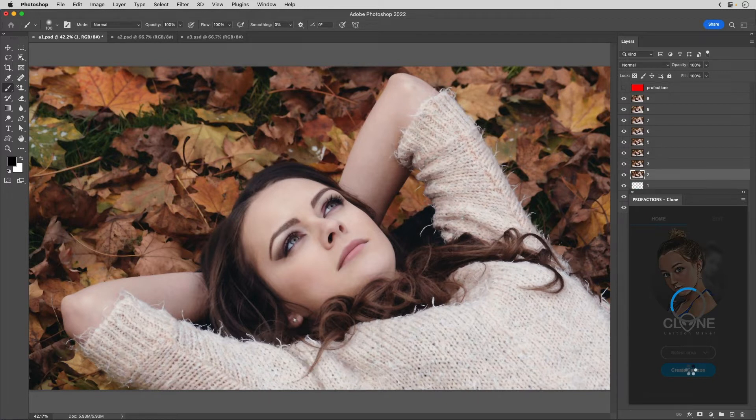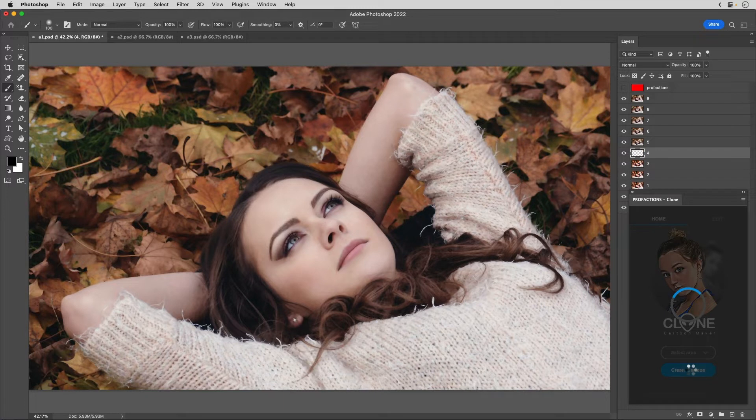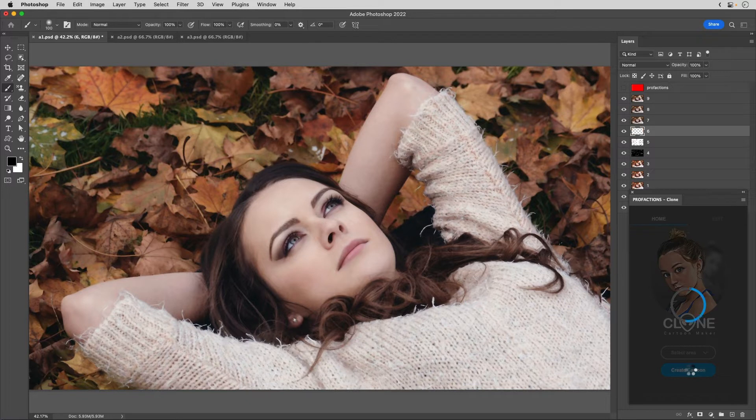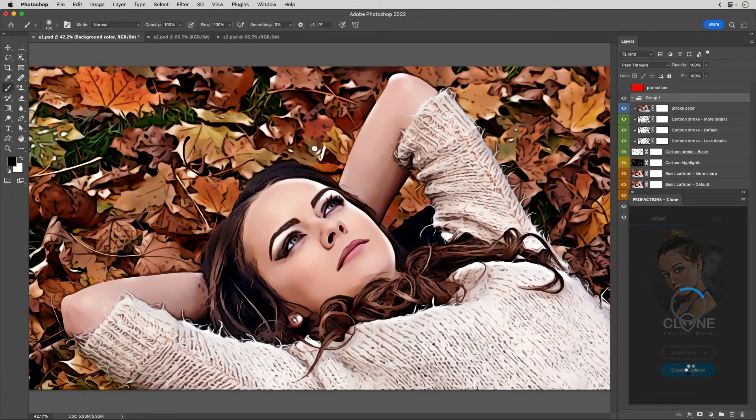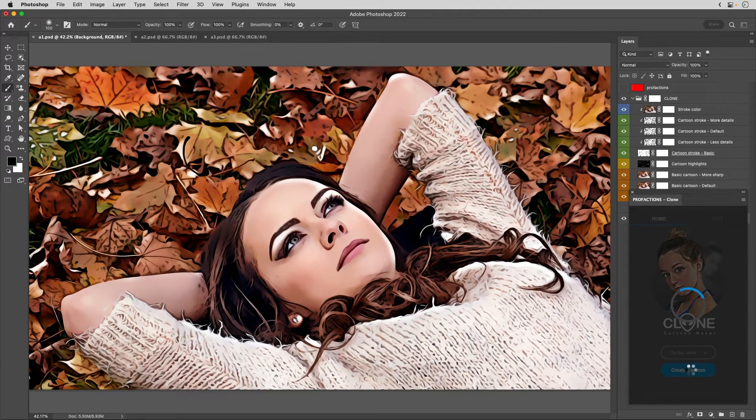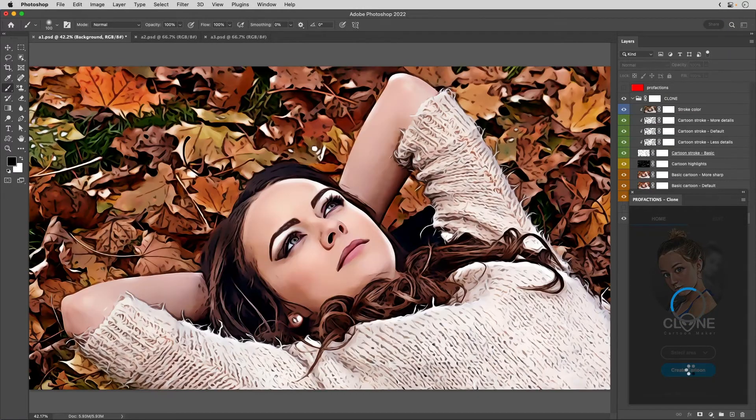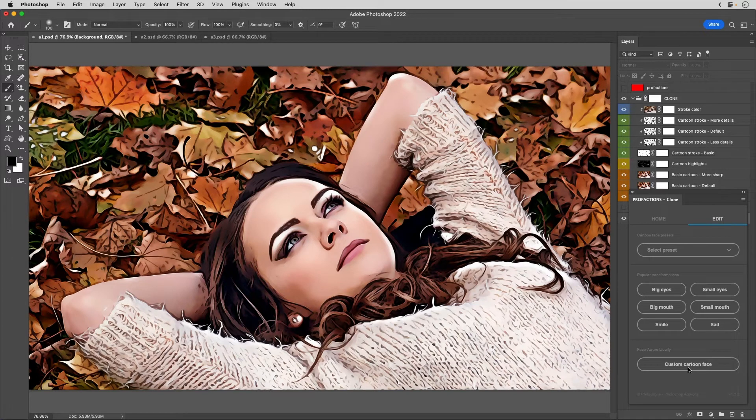Wait a few moments for the editing to finish. With a few clicks, you have easily edited the image.